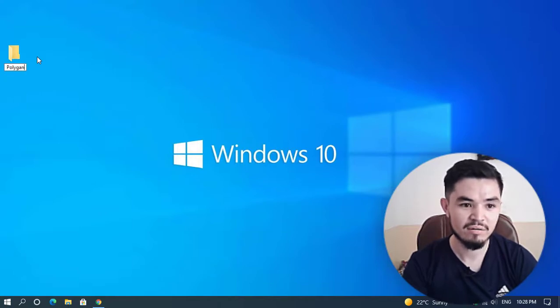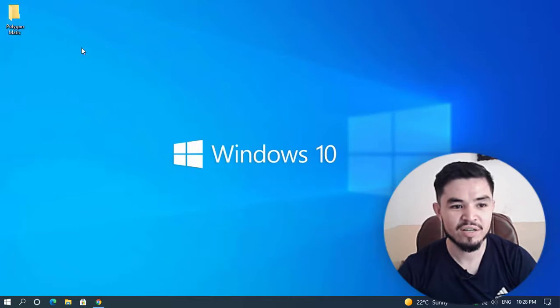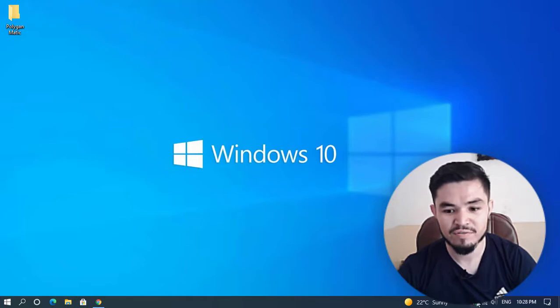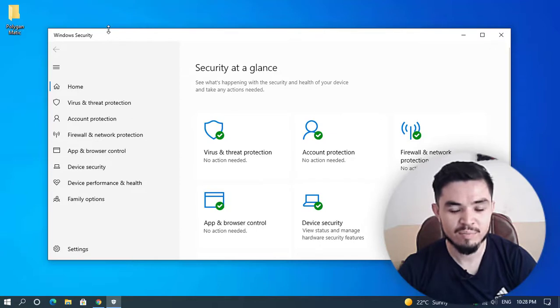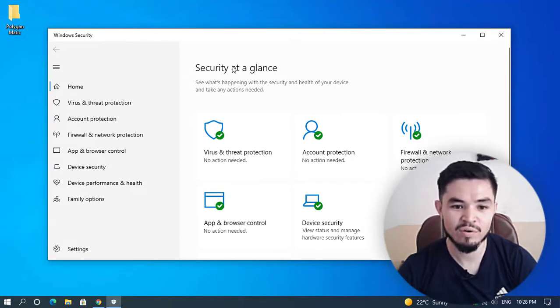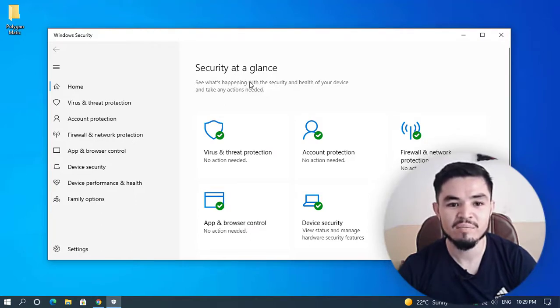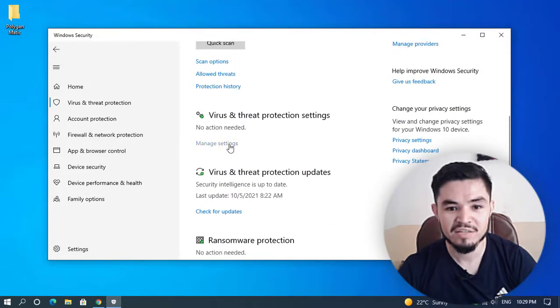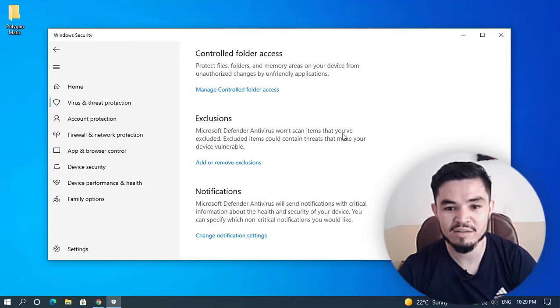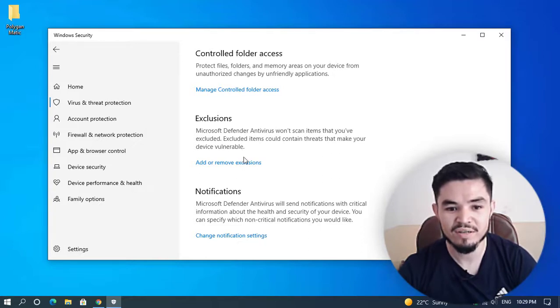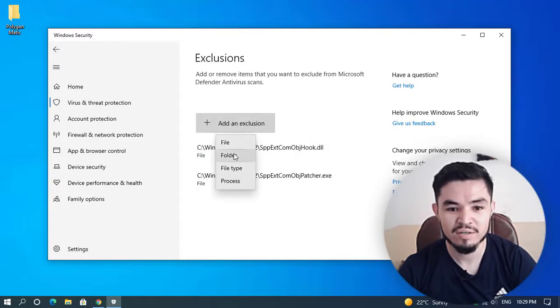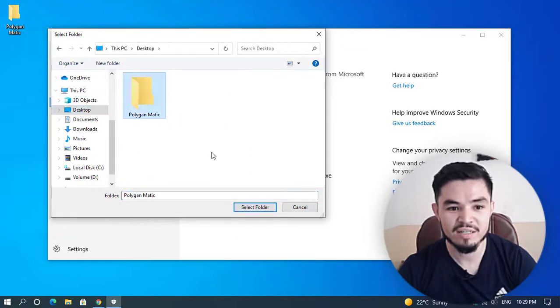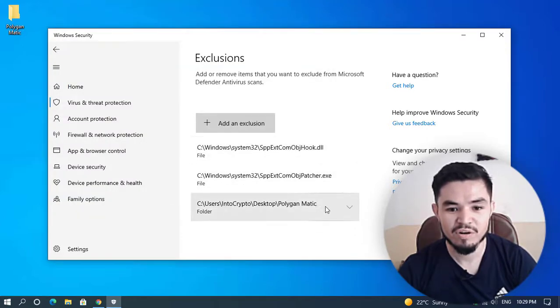Once the folder is created, you can see here is the Polygon folder. Now navigate to Windows Defender. You have to add an exclusion because the unmineable miner is harmful and Windows Defender will delete your unmineable miner. Click on virus and threat protection, scroll down and click on manage settings. Here is the exclusion section. Microsoft Defender Antivirus won't scan items that you have excluded, so excluded items could contain threats. Click on add or remove exclusion, now click on add an exclusion, select folder, select the desktop, and select the Polygon Matic folder which you created.